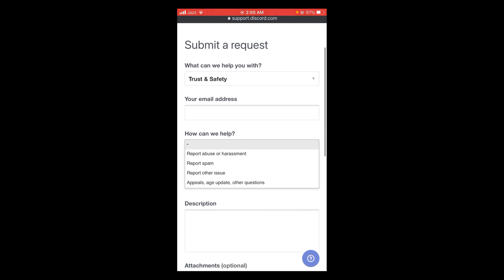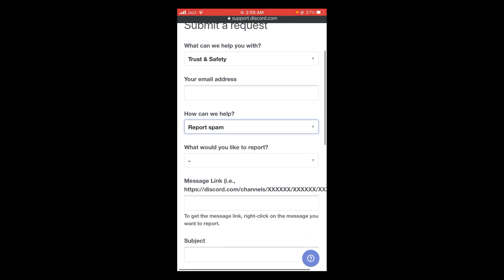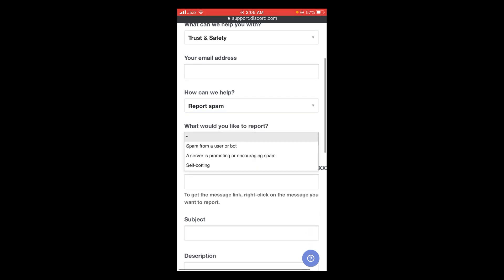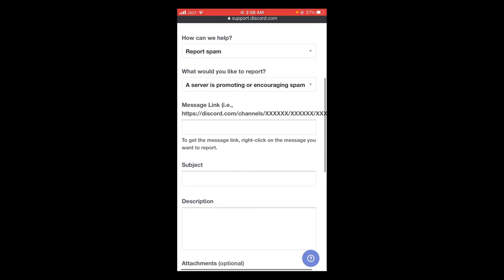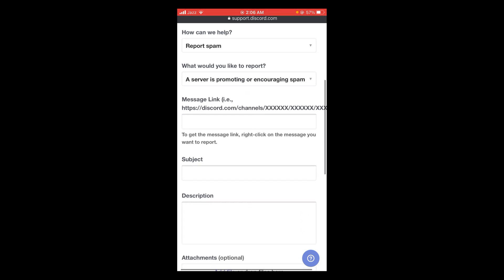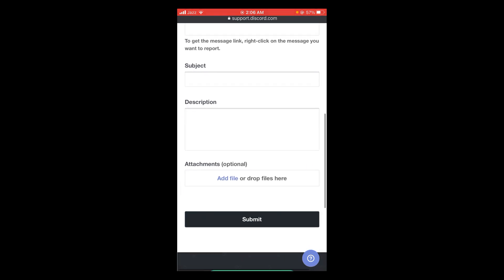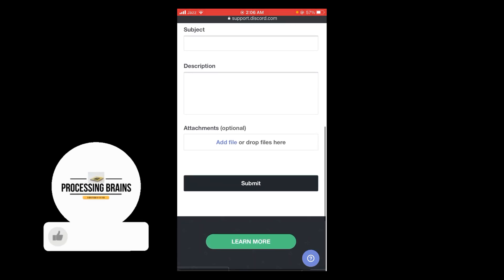Select any option who would you like to report. Enter the message link, type subject, description, and add some file like for instance any screenshot with evidence or something like that.